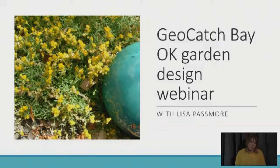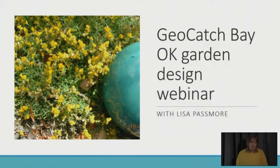Bay OK Gardens promotes beautiful, healthy gardens that also have a positive impact on the environment. A Bay OK Garden minimizes nutrient leaching, supports local biodiversity, and provides a refuge for native animals. By following Bay OK Garden principles, you can protect our rivers, wetlands, and Geograph Bay's marine environment.